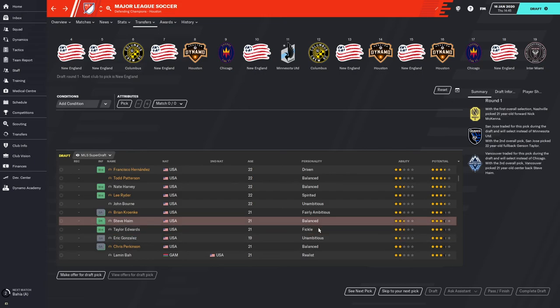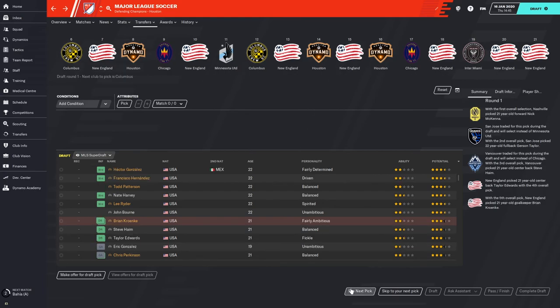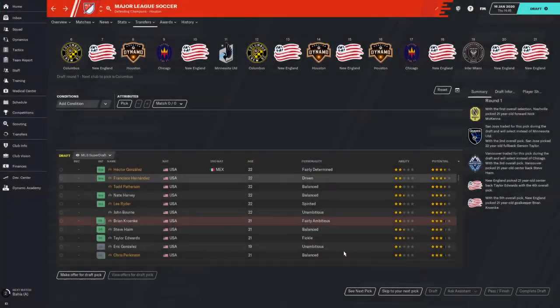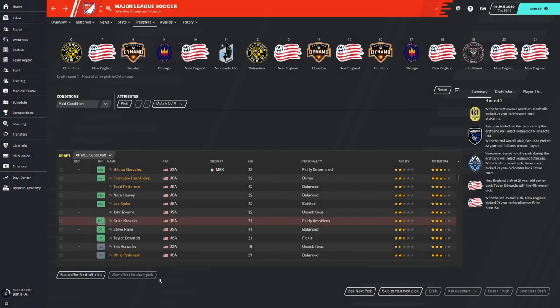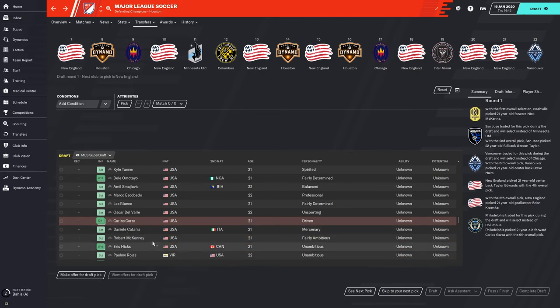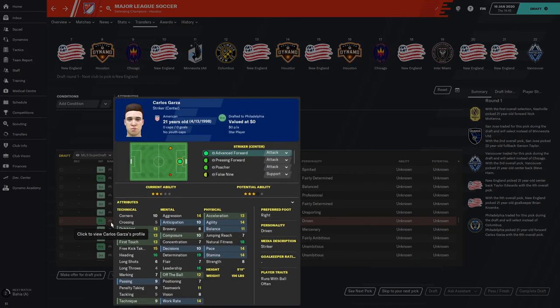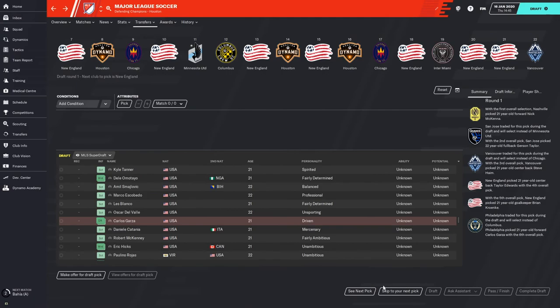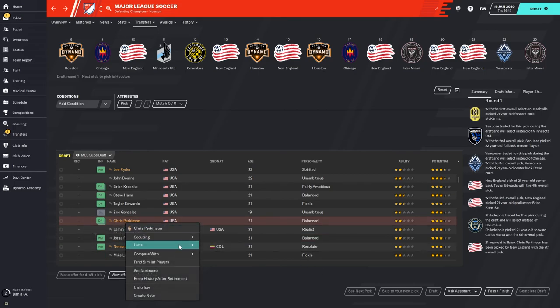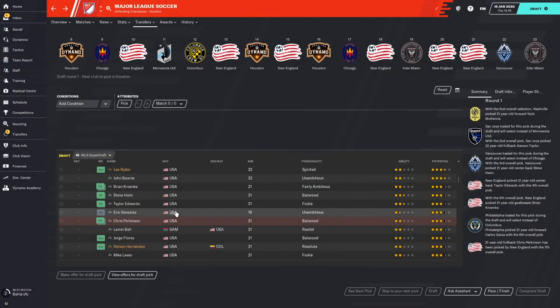And it is Gerson Taylor. I did not have him. Maybe I should have, but it doesn't matter anyway because he has been drafted. Steve Haim, also didn't have him. Didn't like his balanced personality, I can tell you right away. Columbus chooses goalkeeper Cranky, so I will remove him. He was one of my top players. Still no offers for my draft pick. With the seventh pick, New England took Perkinson, and he was on my draft board. He was one of my top players, so we're going to remove him from that list now.